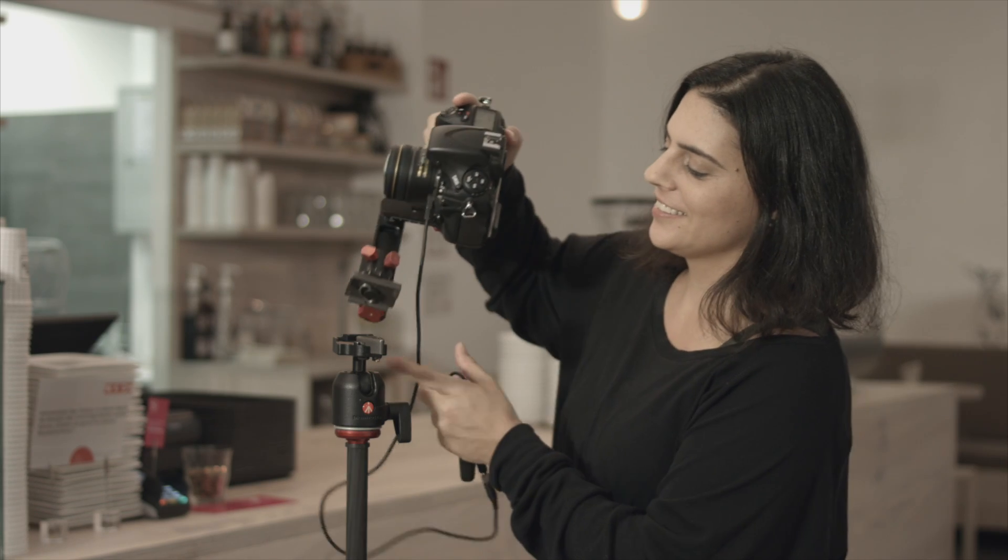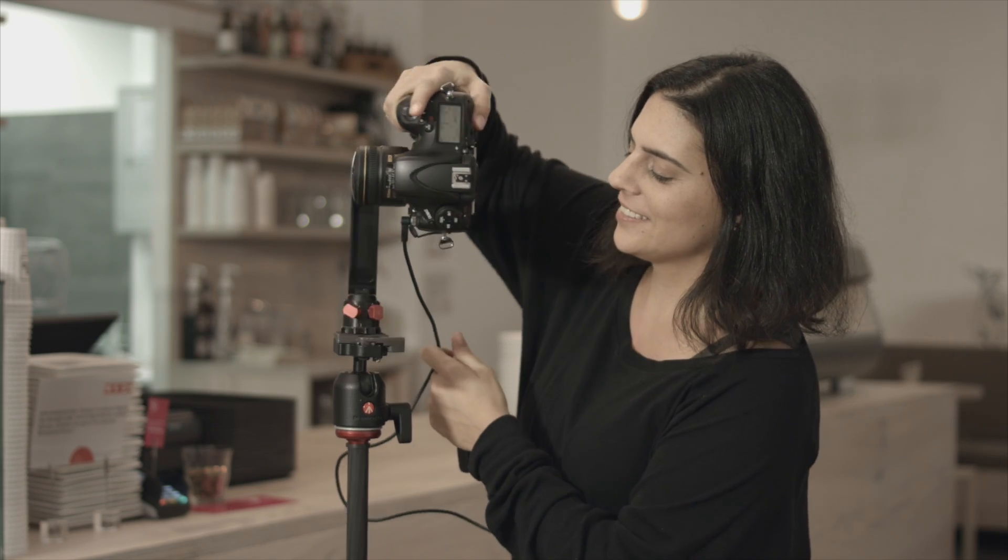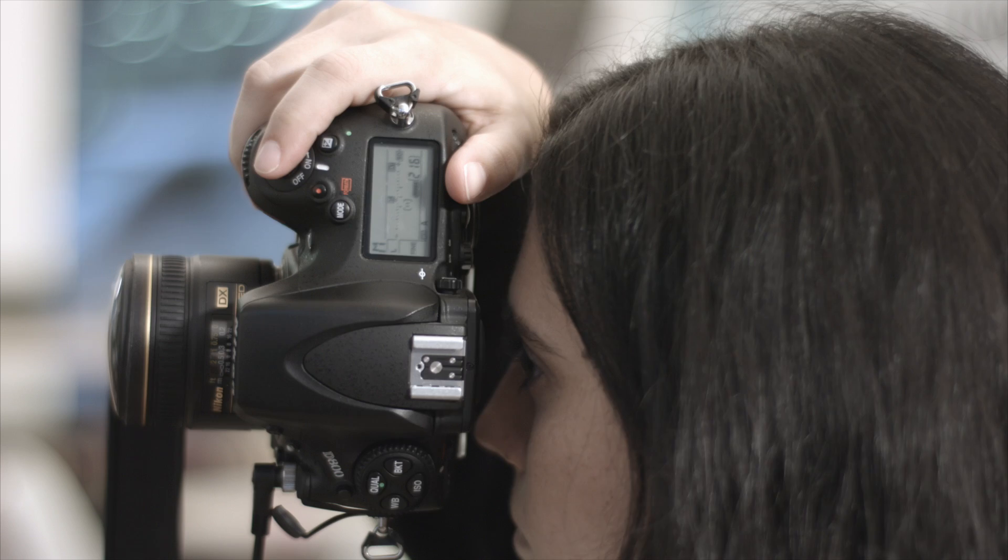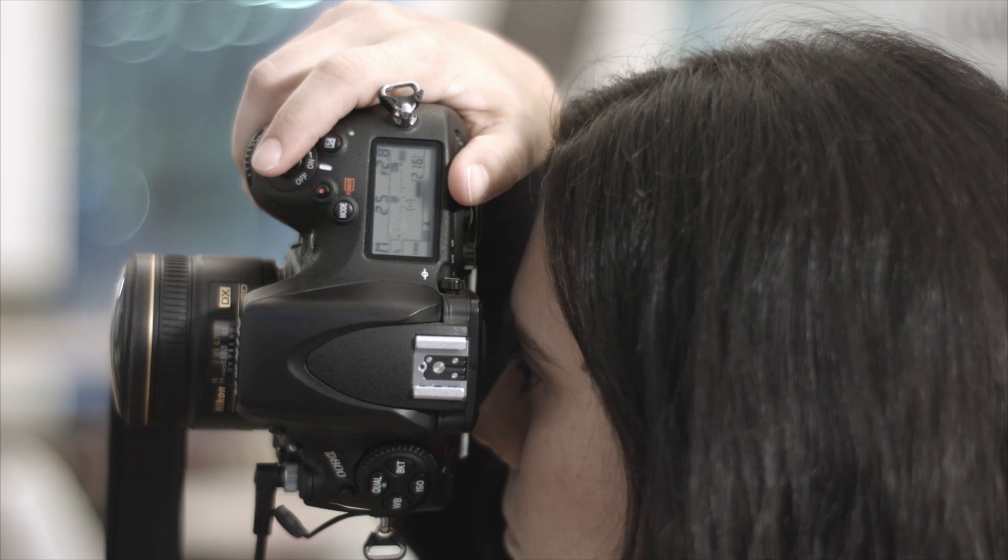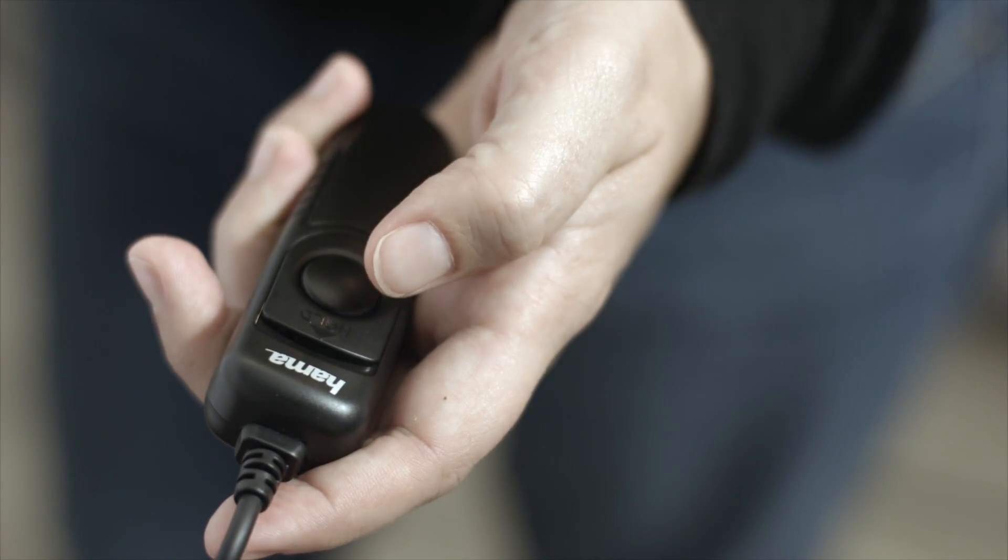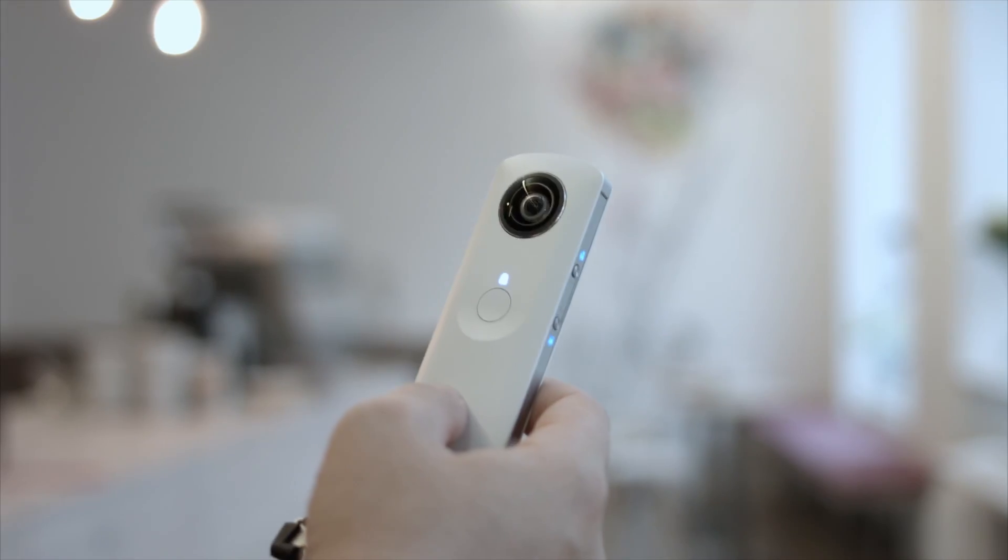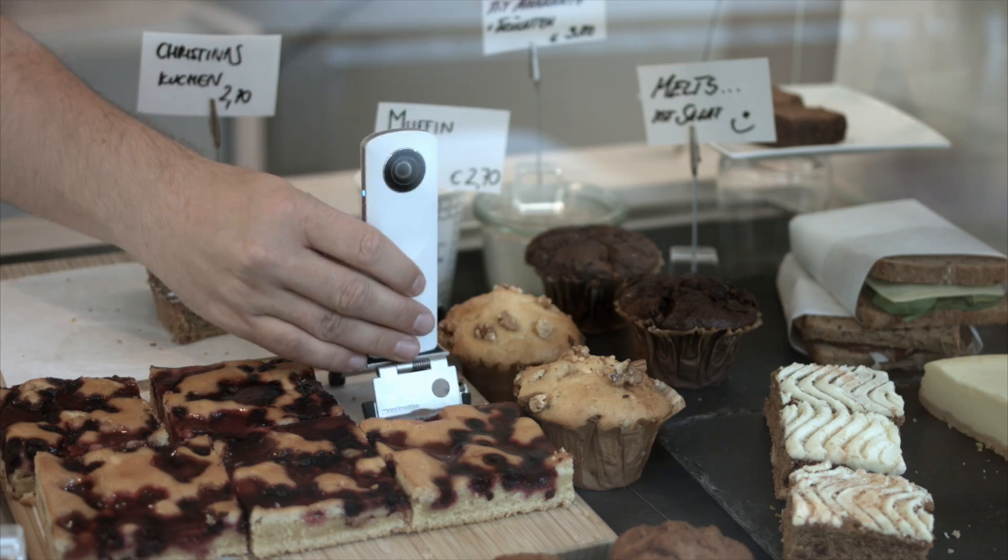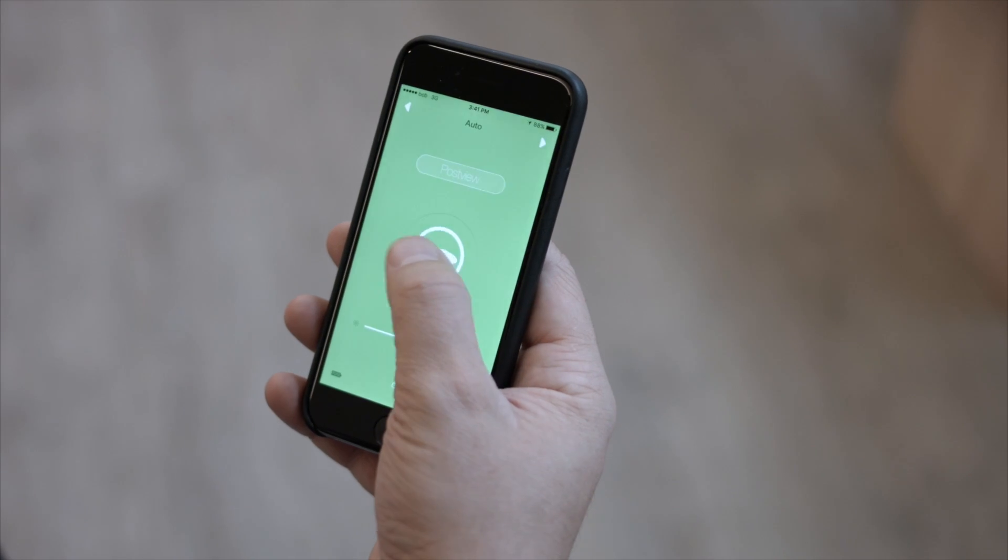Use any stitched panorama in Pano2VR, whether it's been shot with a DSLR and panorama head, or a one-shot camera like the Ricoh Theta.